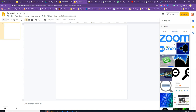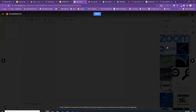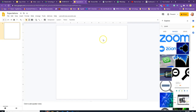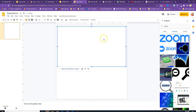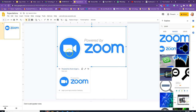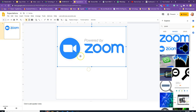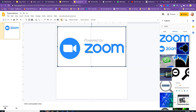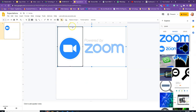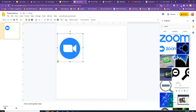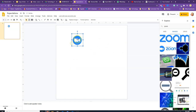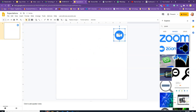The first thing I'm going to add is the Zoom logo, because I want to make sure my poster has the same color as the Zoom logo. I'll go ahead and insert it. All I need is just the icon, so I'm going to double-click to crop it, crop to just the icon, then resize it and place it.